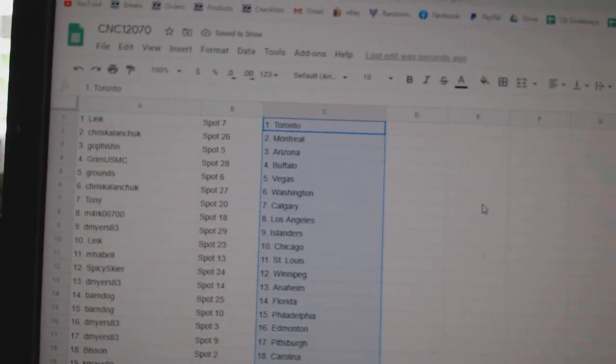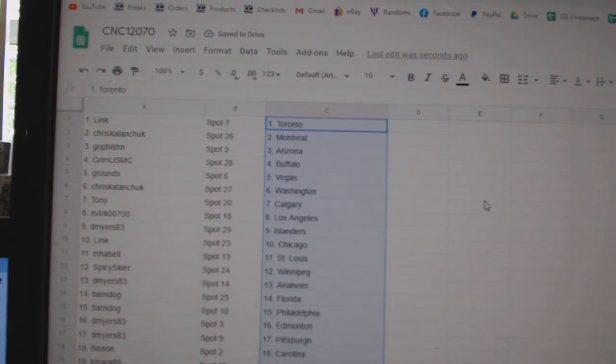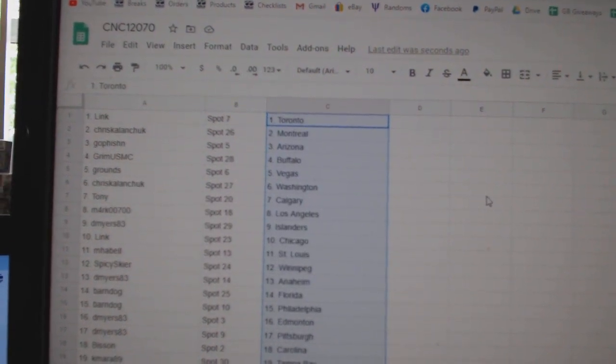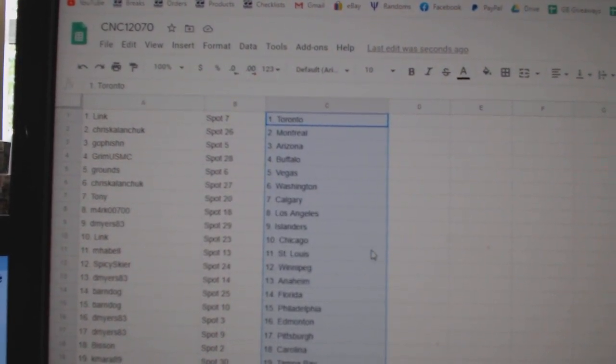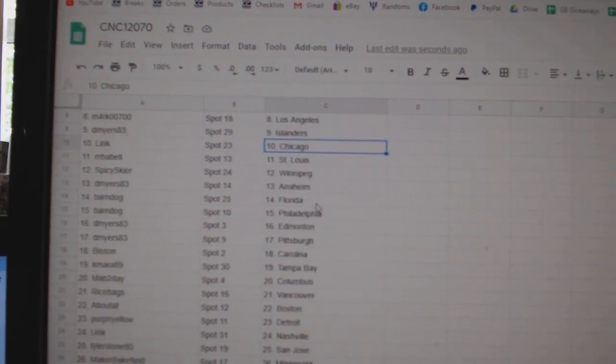Link has Toronto, Chris Kalanchuk Montreal, Go Fish in Arizona, Grim Buffalo, Grounds Vegas, Chris Kalanchuk Washington, Tony Calgary, Mark L.A., D. Myers Islanders, Link Chicago.